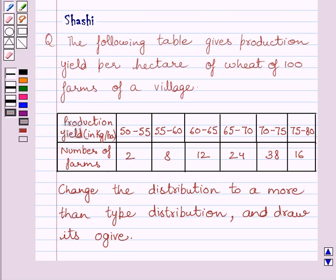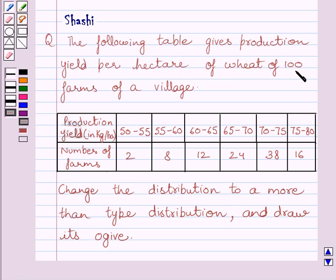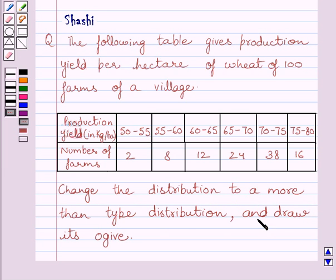Hello and welcome to the session. Let us discuss the following question. The question says: the following table gives production yield per hectare of wheat of 100 farms of a village. This is the given table. Change the distribution to a more than type distribution and draw its ogive.